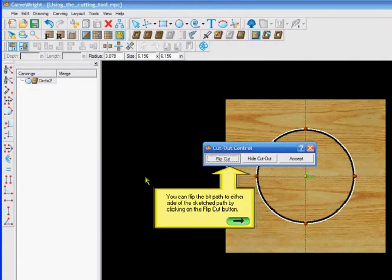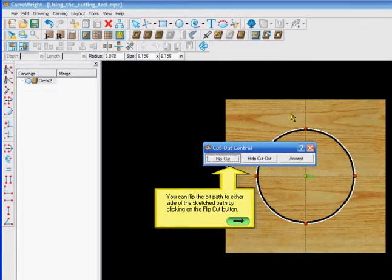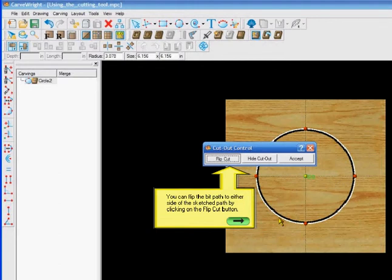You can flip the bit path to either side of the sketch path by clicking the flip cut button. Right now it's going to cut on the inside of the circle, so I would say the aim is that we wanted a specific size hole in this larger board. If we put it on the outside, then I would say what we were after is the inside piece to be a specific diameter. We could actually do some inlay with this thing if we played with it.